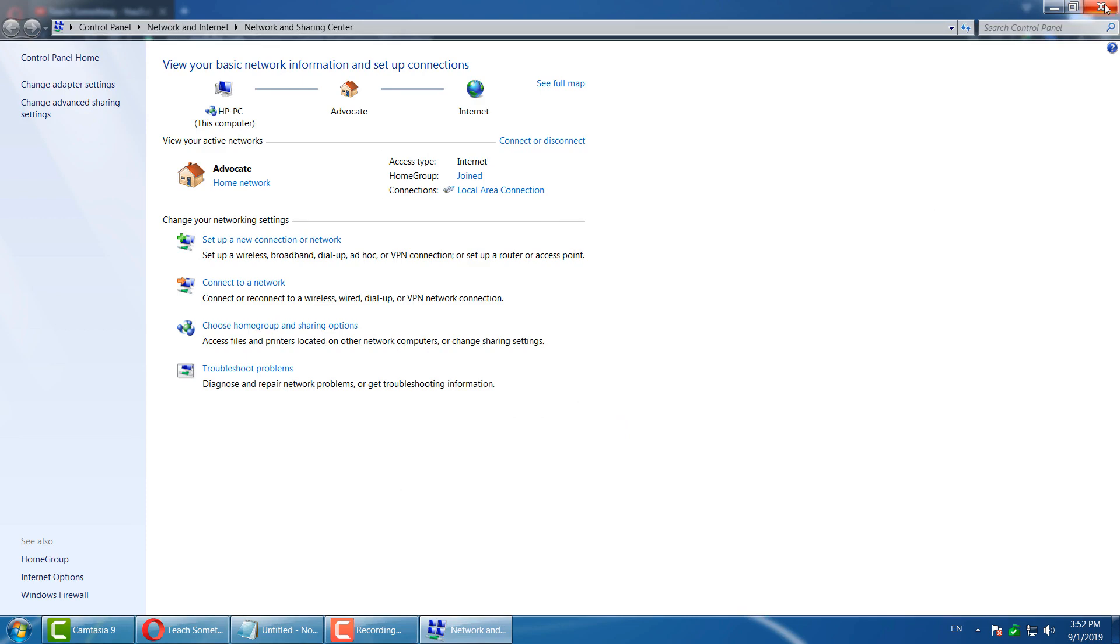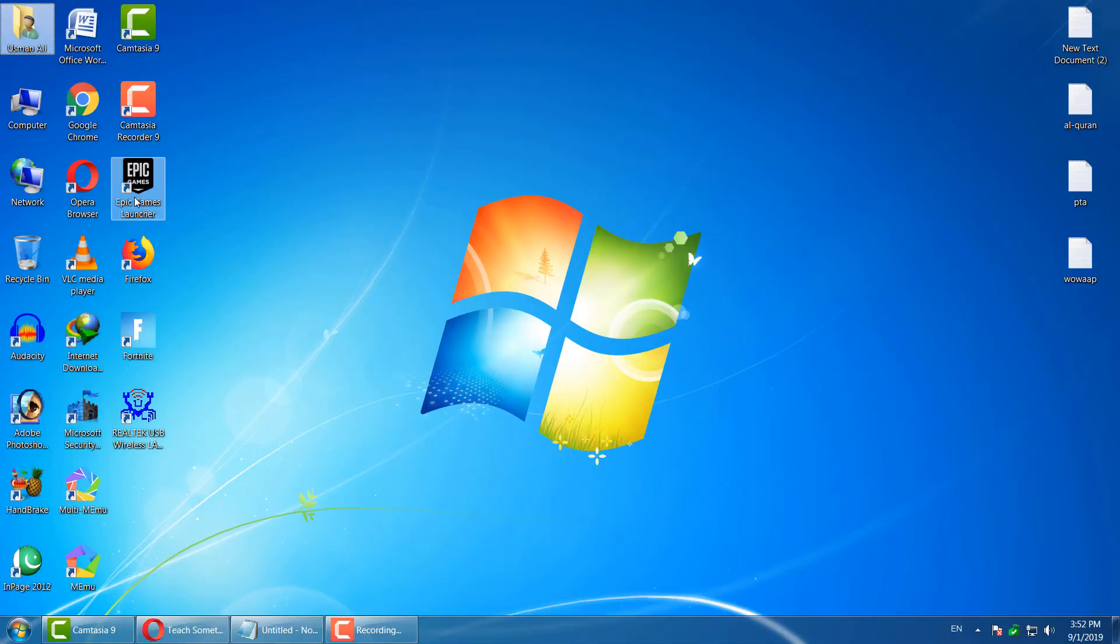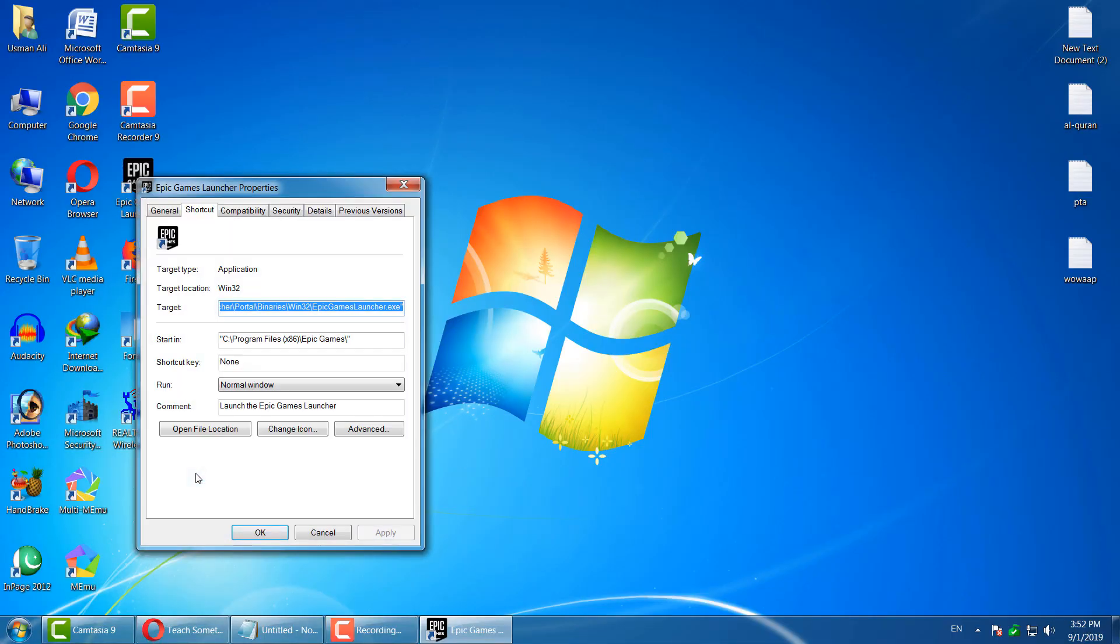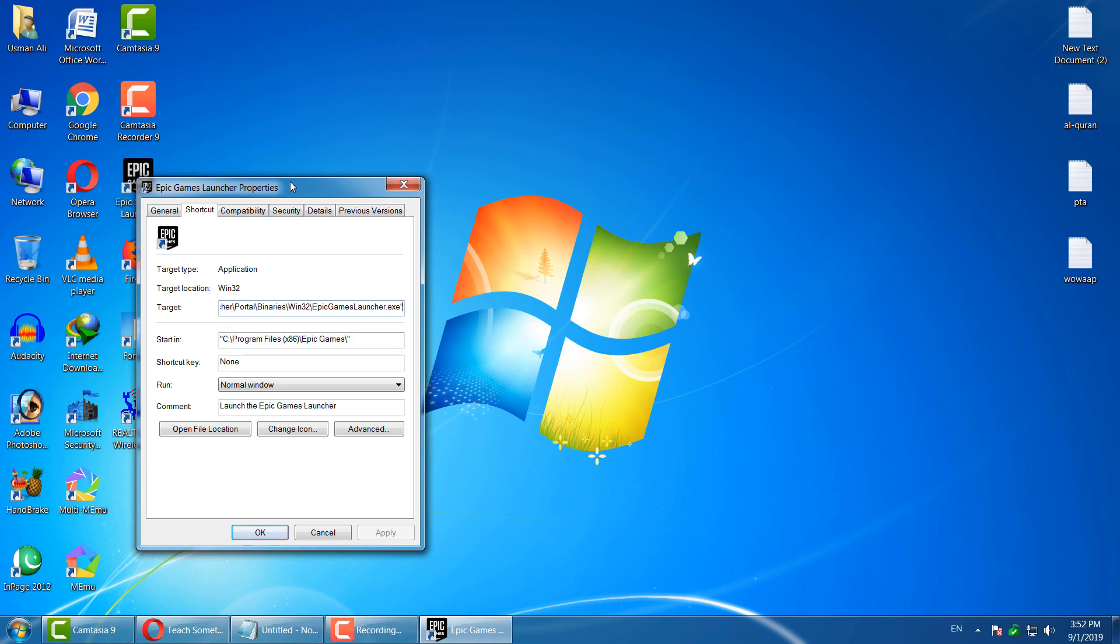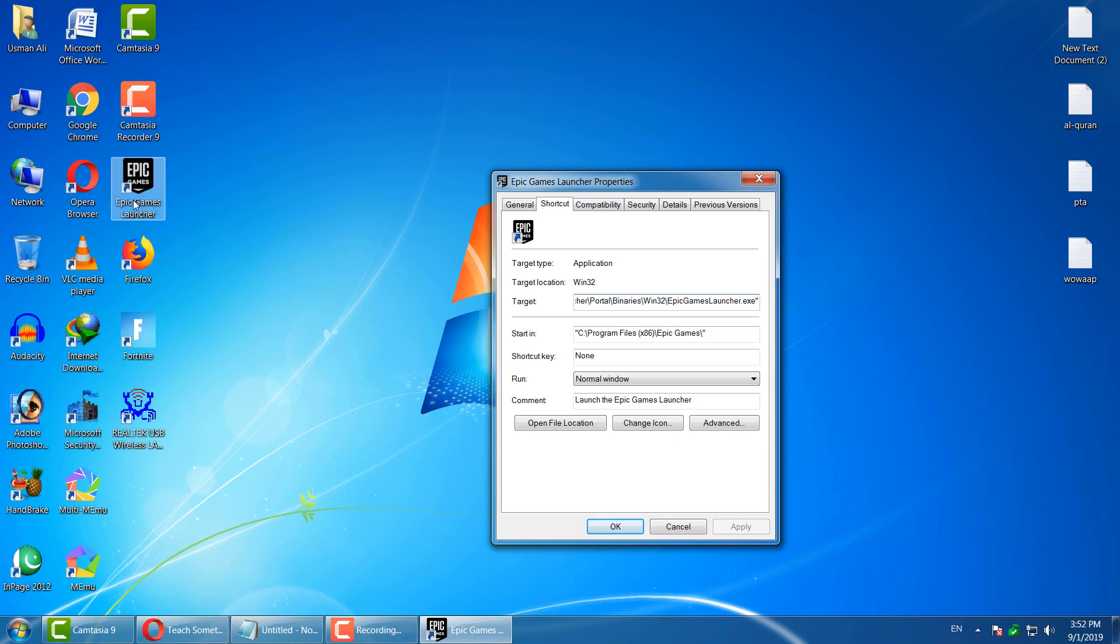The third method is: go to your Epic Game Launcher, right-click and go to Properties. After doing this, go to your Target section. If you have not created any shortcut for Epic Game Launcher on your desktop, then firstly you can create a desktop icon for Epic Game Launcher, and after that right-click and go to Properties.